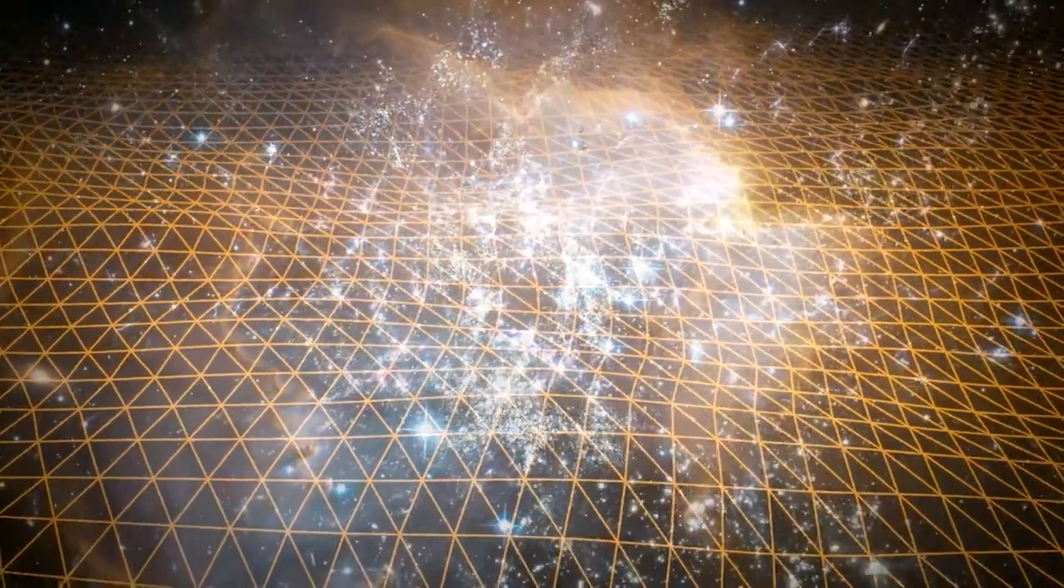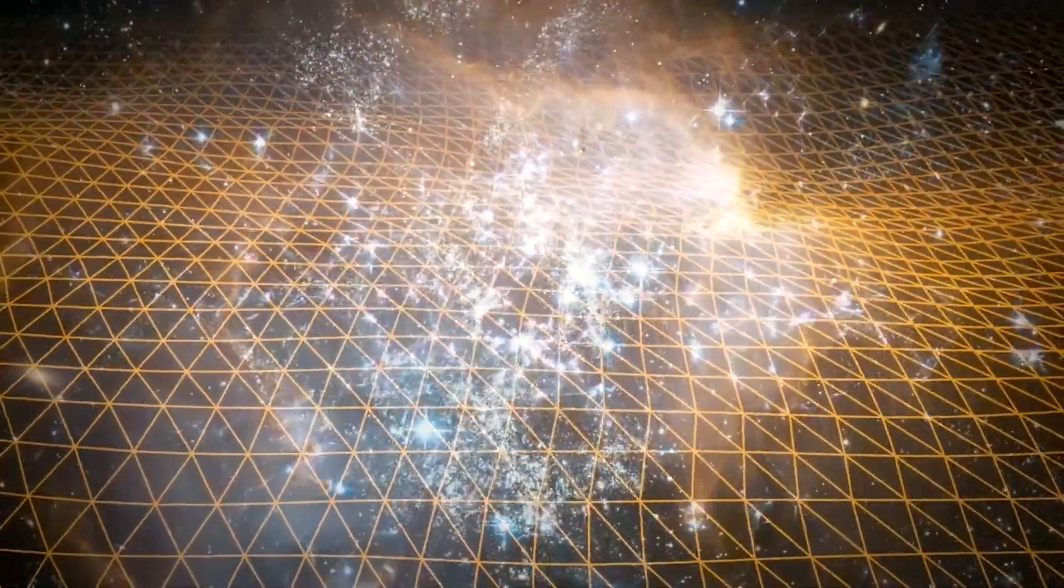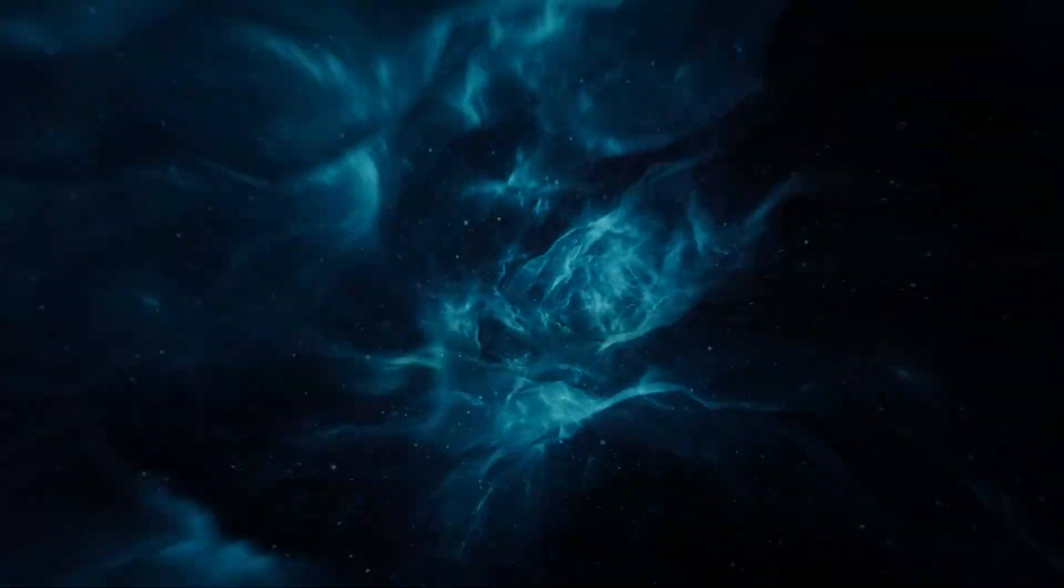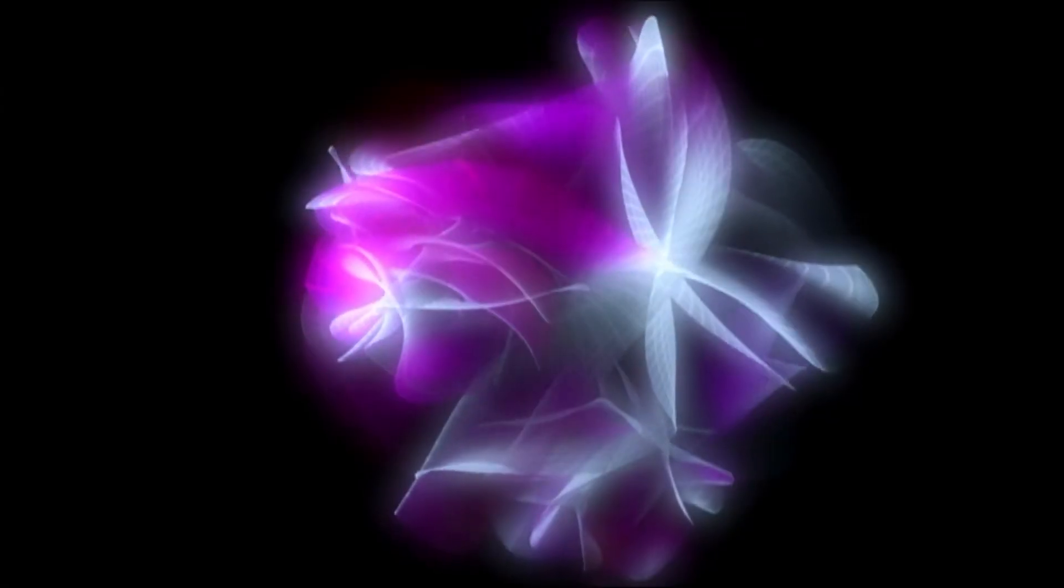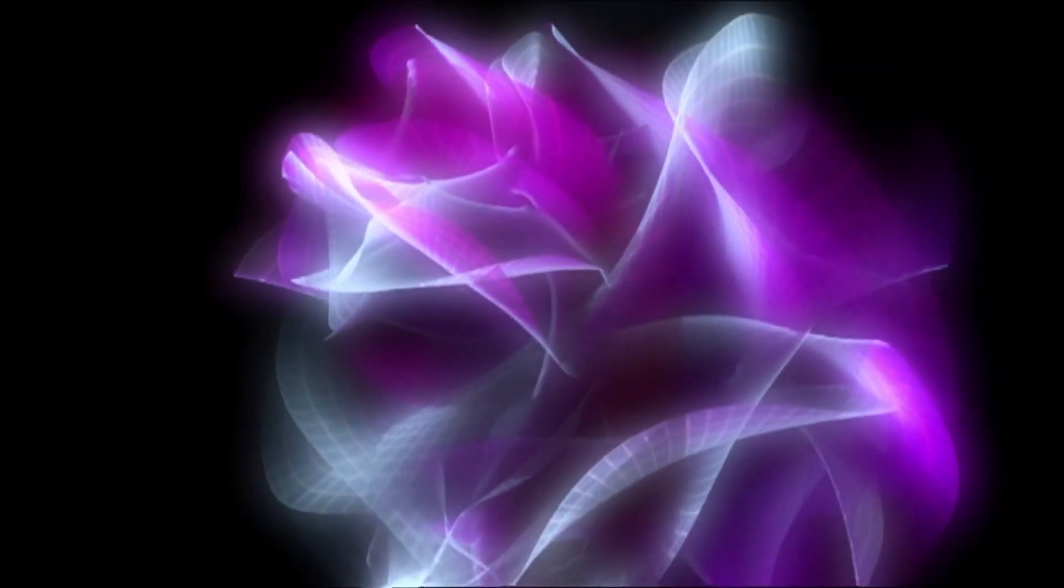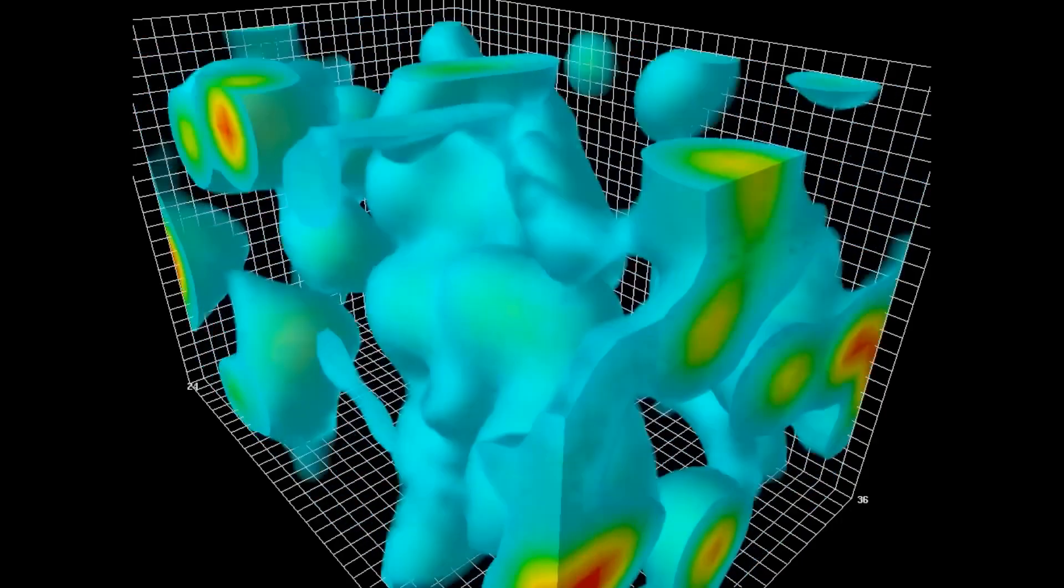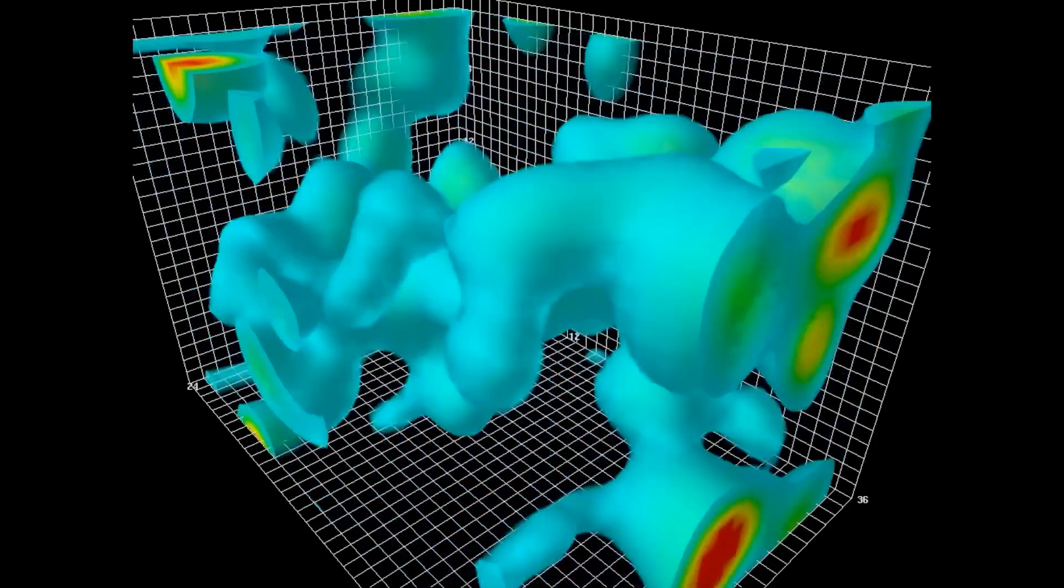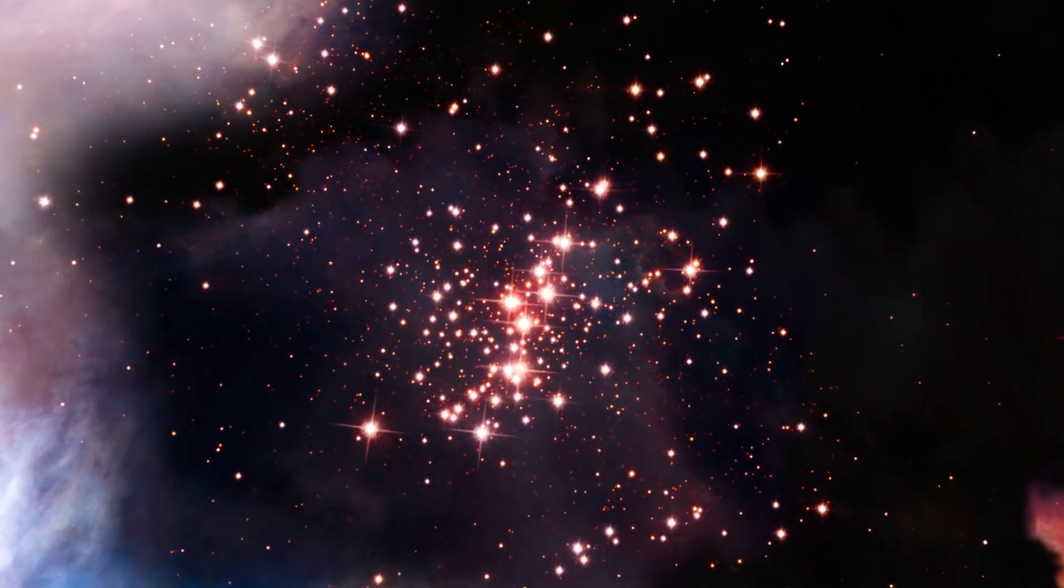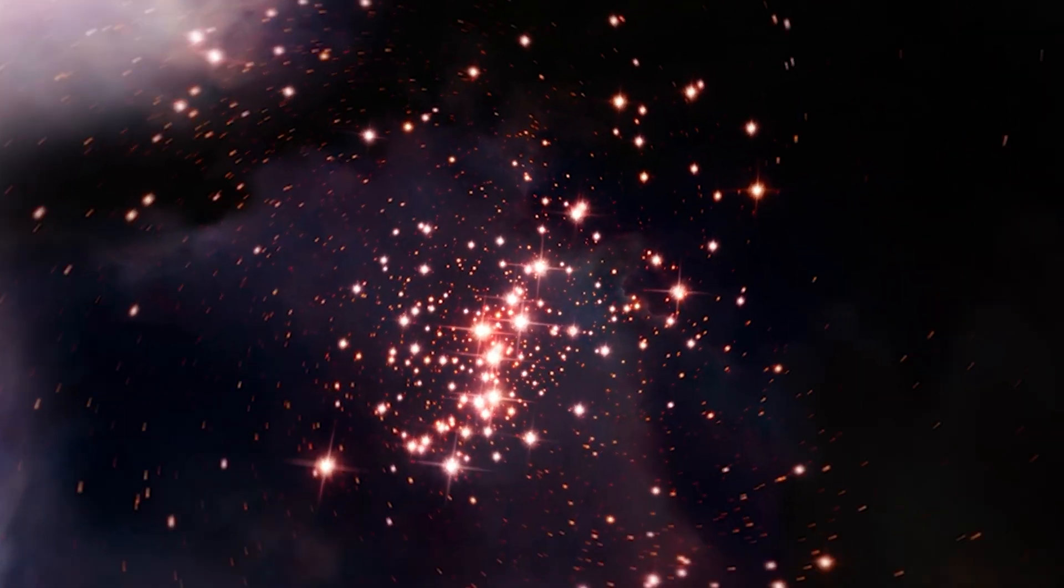So when considering the question of whether nothing truly exists, the answer is elusive. Even if all matter and energy were removed from a space, there would still be some level of uncertainty due to quantum fluctuations, where particles and antiparticles spontaneously appear and disappear in empty space. In essence, it's challenging to assert that absolute nothingness exists.